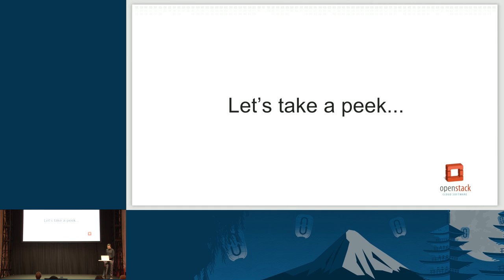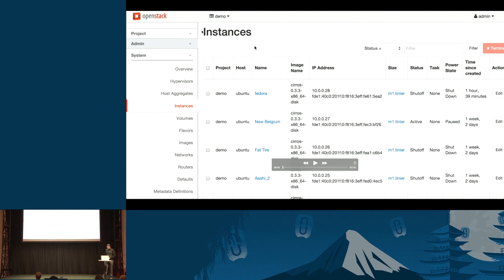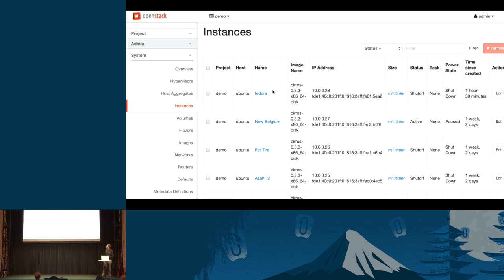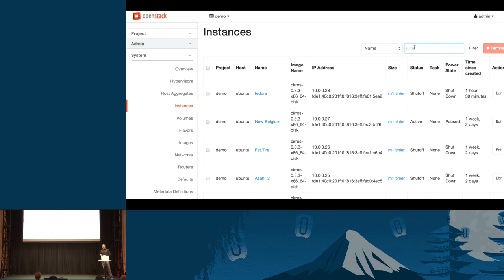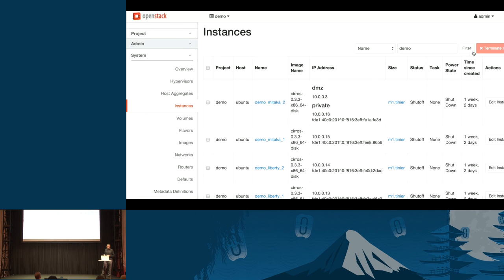Let me show the Searchlight Horizon panel — there's a patch up for it and it works with Liberty. We'll start by looking at the existing Nova instances table in Horizon. You have various instances with different names, and if you want to search you have some fields you can search on — flavors and names. If I type 'demo' you get some results back going against the standard Nova API, showing things like 'demo Mitaka' or 'demo Liberty.'